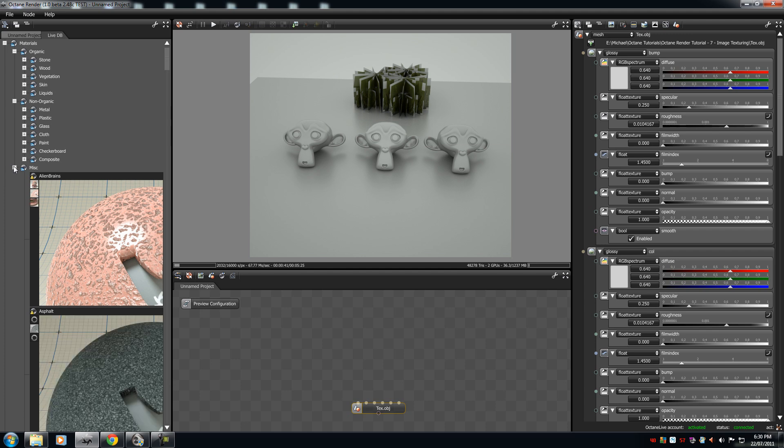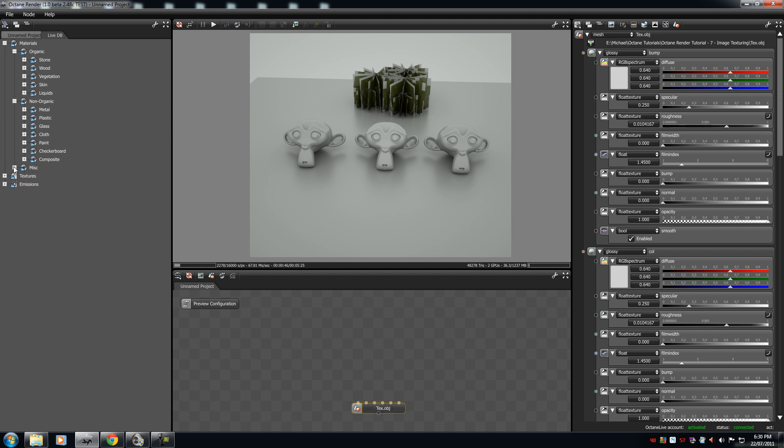Now, there's everything from stone, wood, vegetation, skin, liquids, metal, plastic, glass, cloth, paint, checkerboard, and composites in music.